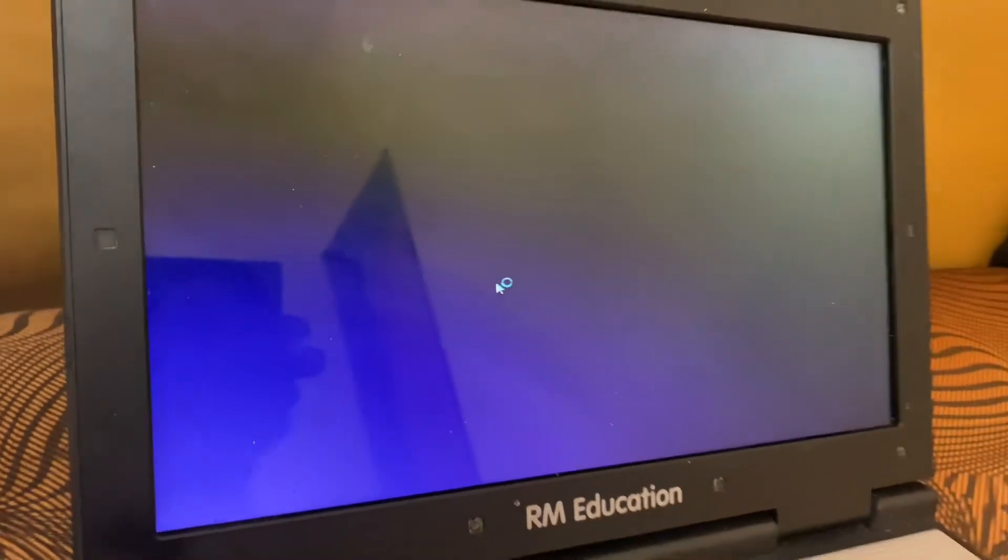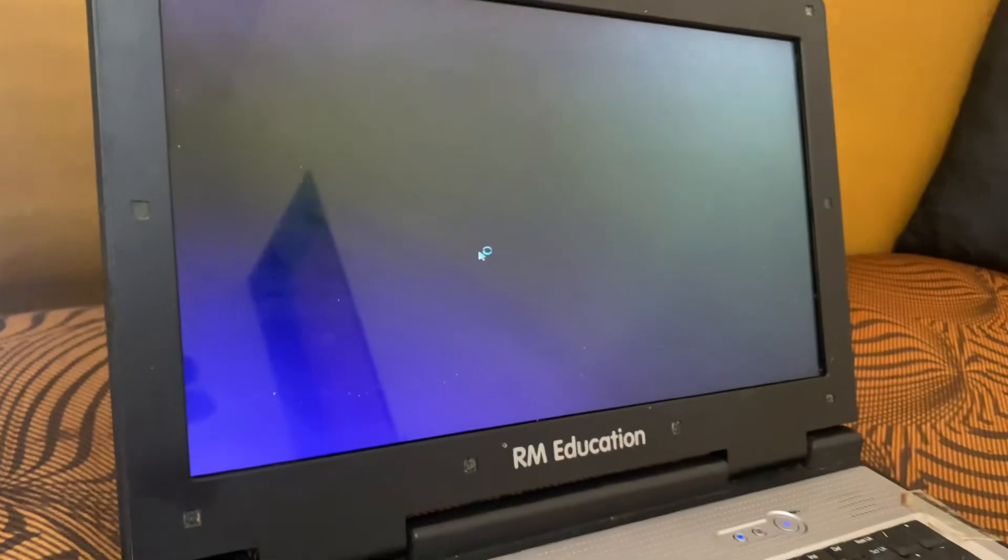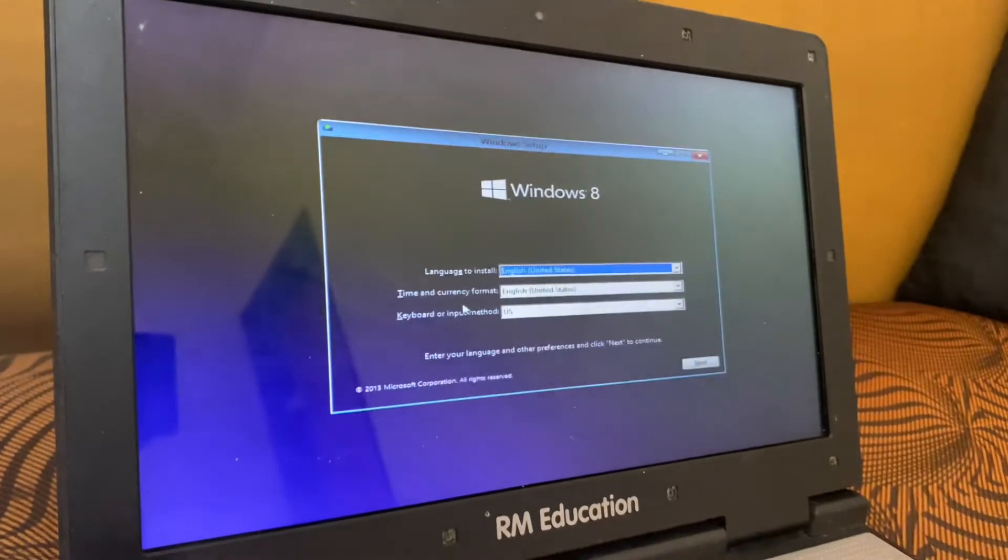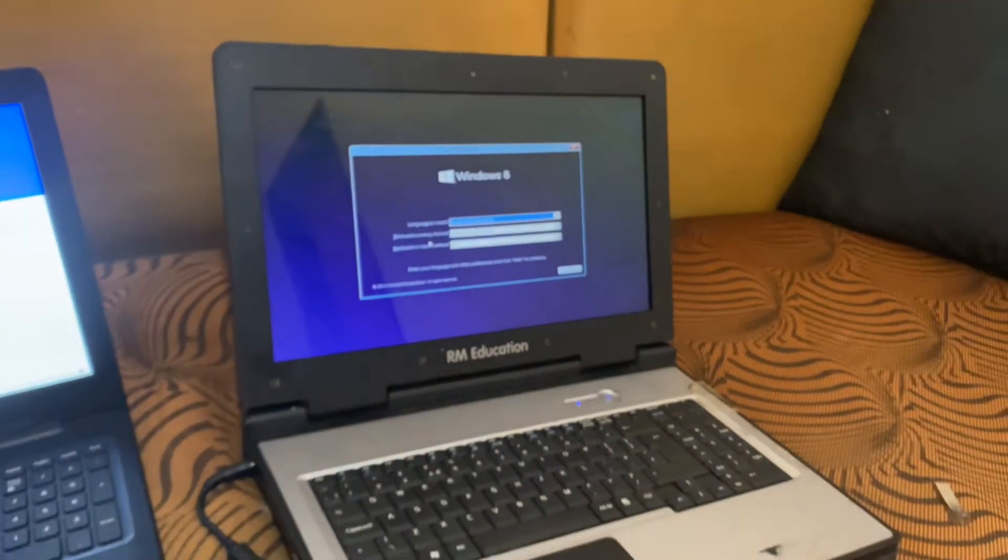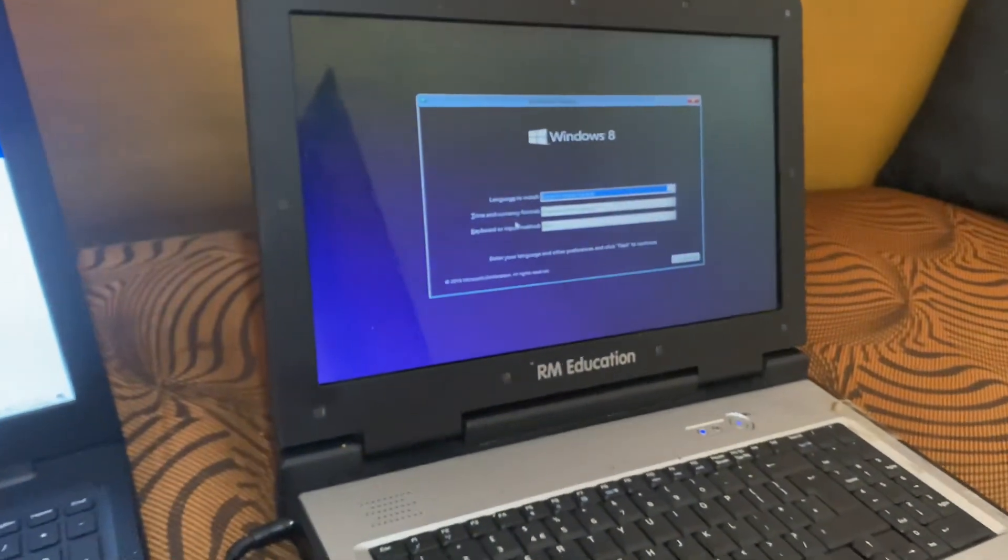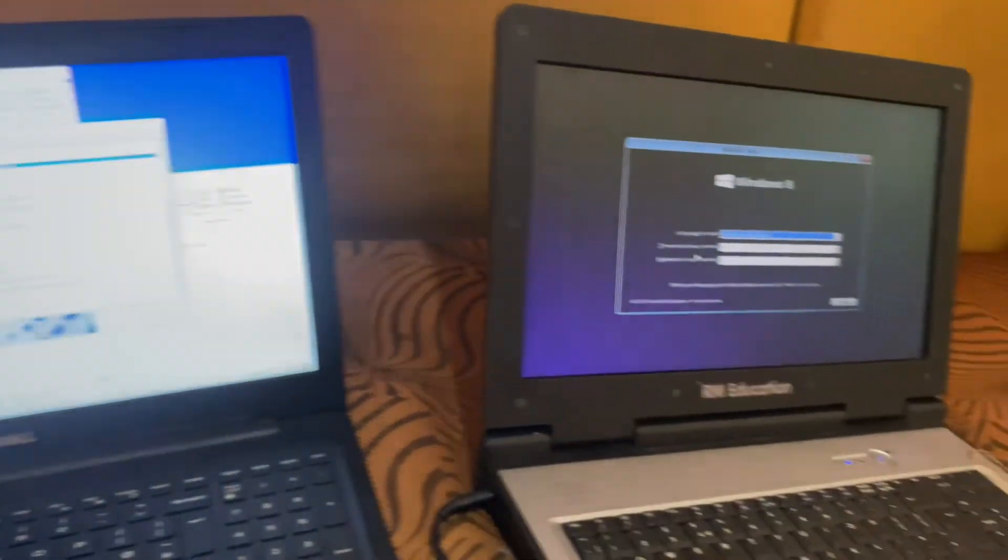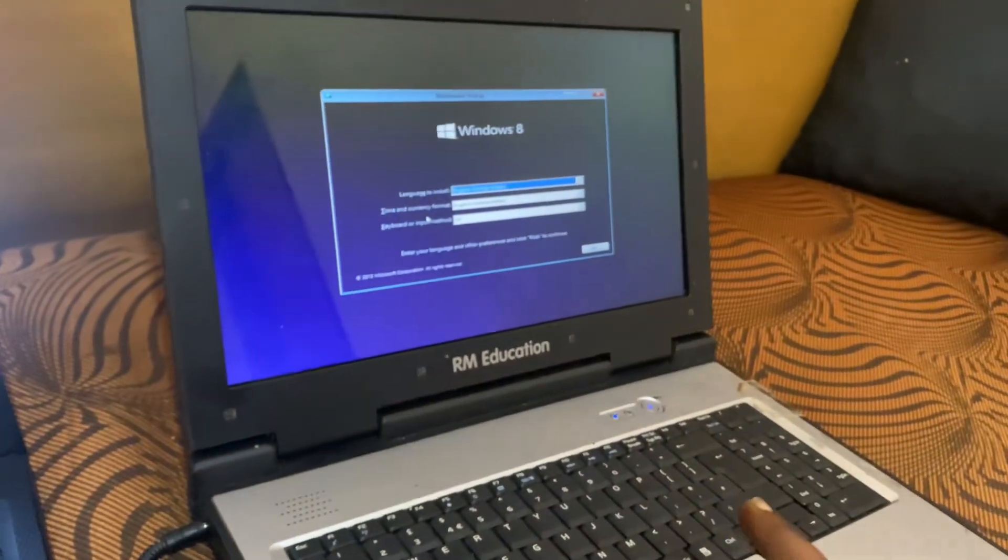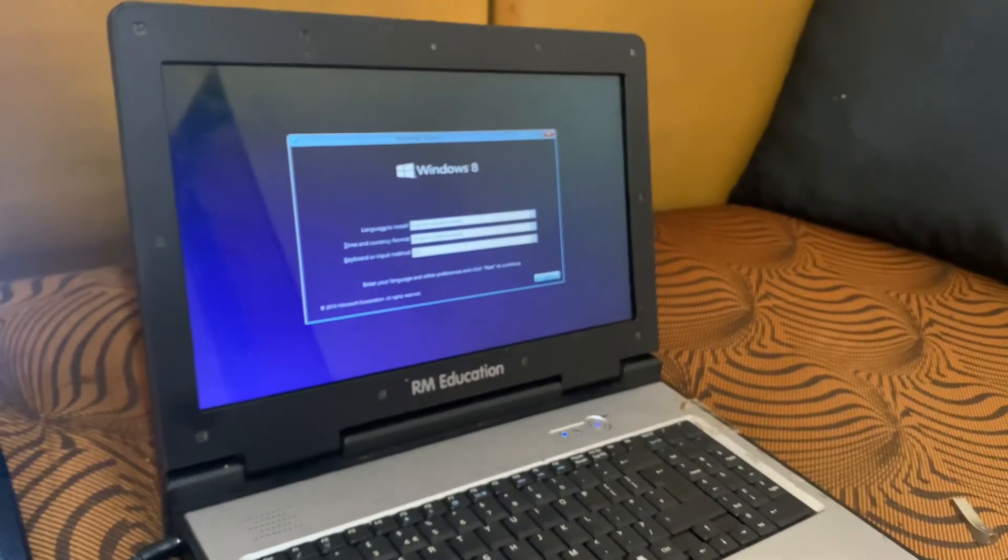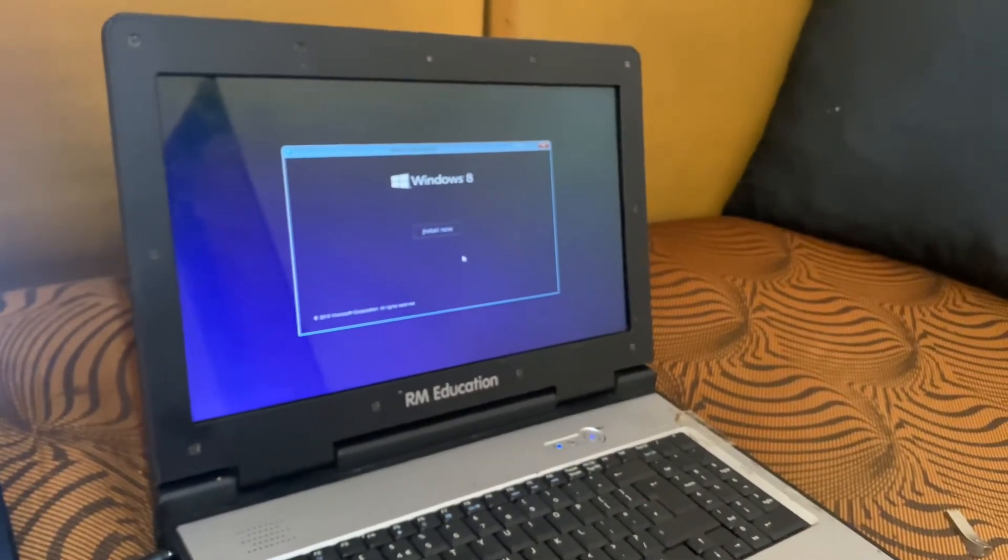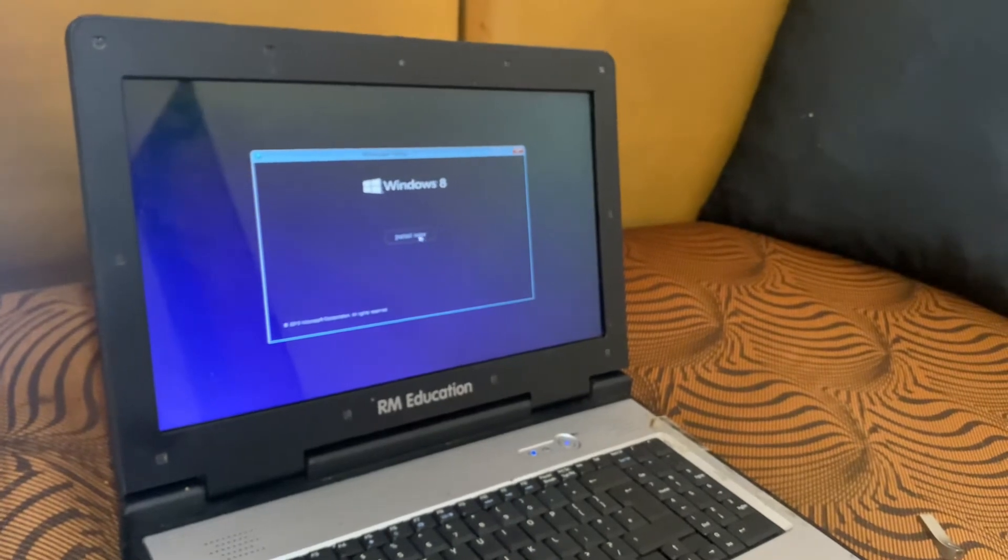Then I'll say OK, then it will show me the Windows files immediately after doing the process. This is how you can boot your RM education PC and other PCs wherever using an ethernet cable in case you don't know the BIOS password. If I click Next here, I'll start the normal process for installing Windows files.